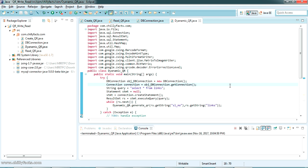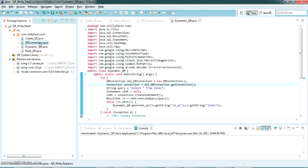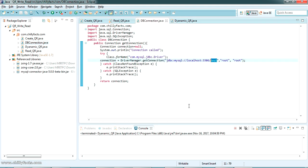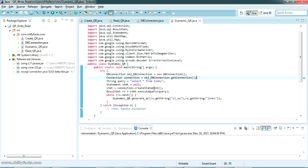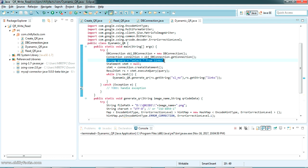I've added two more classes to demonstrate how you can dynamically take data from a MySQL database and create QR codes for it. The classes are DBConnection.java and DynamicQR.java. DBConnection.java is simply a connection class that connects to my MySQL database named 'test'. If you don't know about this, I have another video — check my videos. DynamicQR.java queries to get all values from the table 'links'.